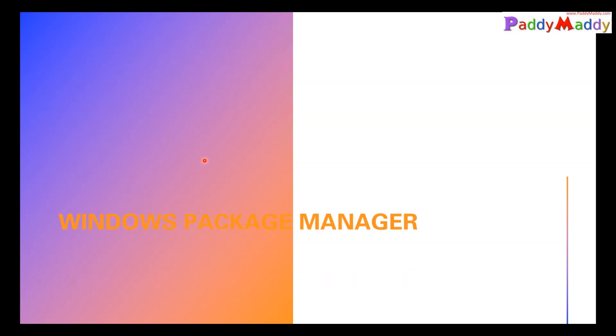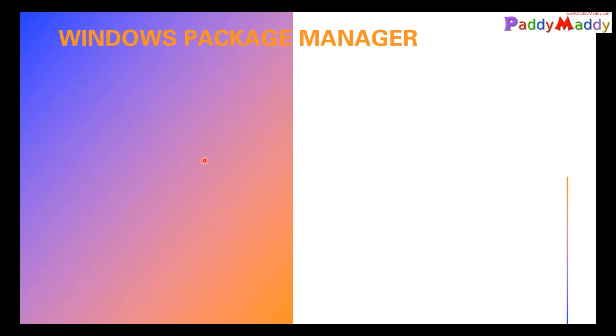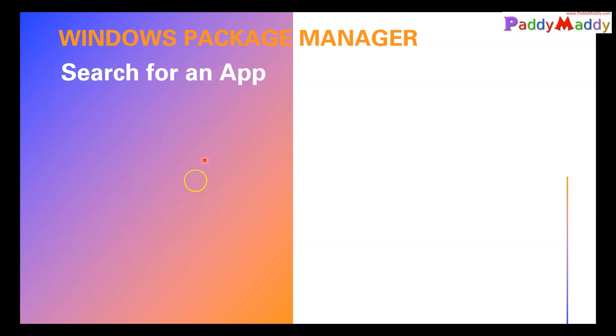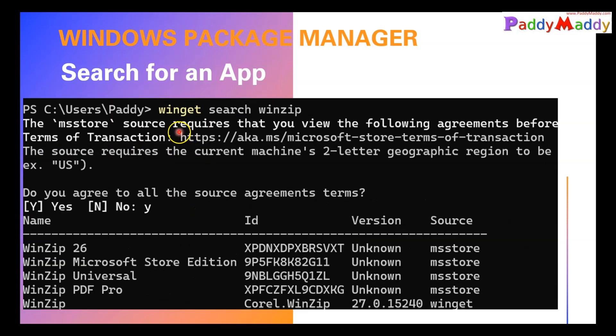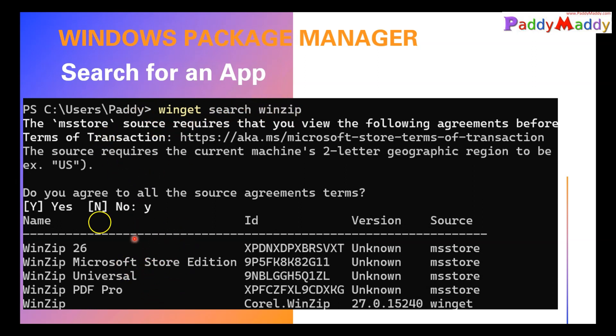Right now, let's have a look at a high level of commands. The high level command, the first one would be the search. For example, winget search WinZip, it's going to go back and it will search. If you see here, this is a name of the application, this is an ID which is a unique ID. What does it mean is in Microsoft Store, this application is published.